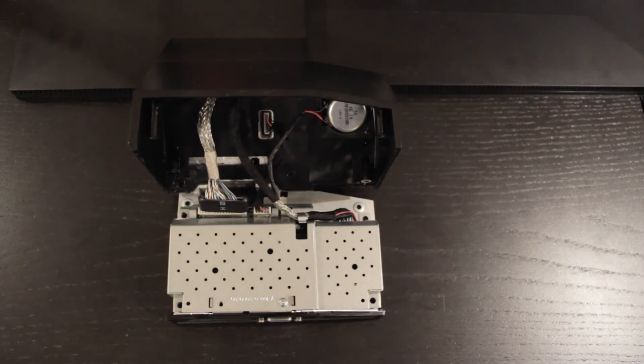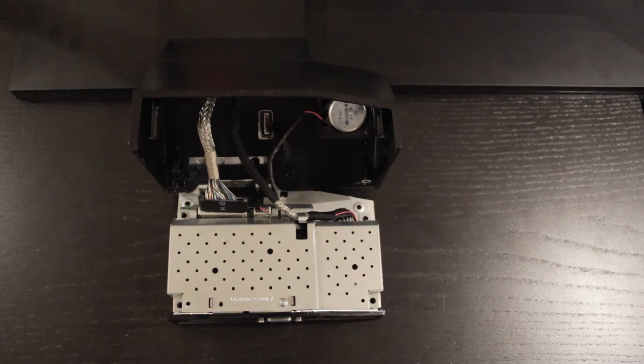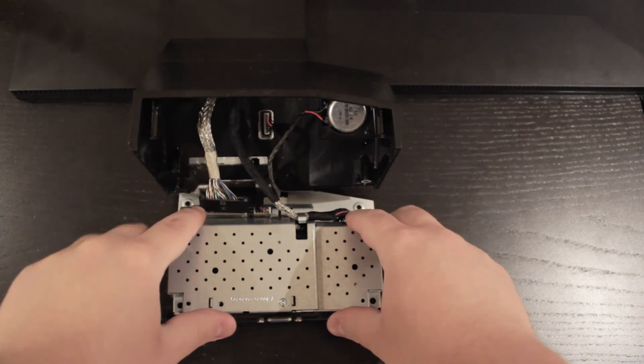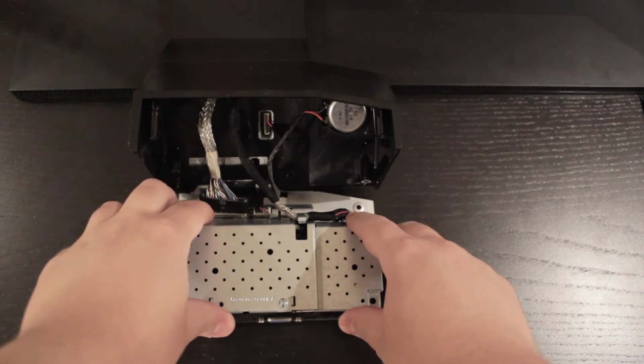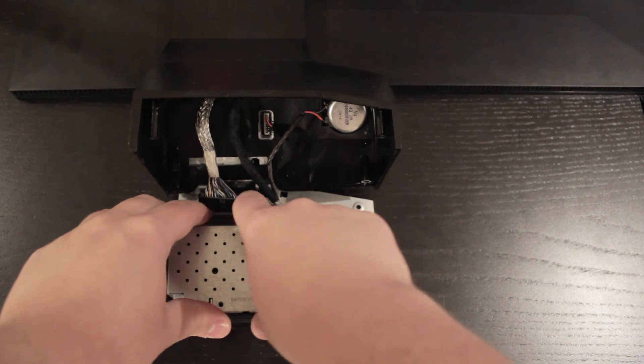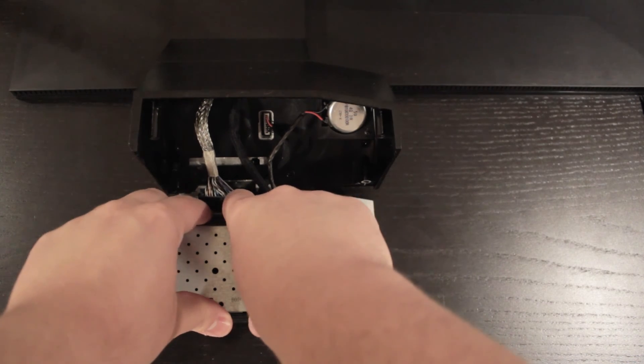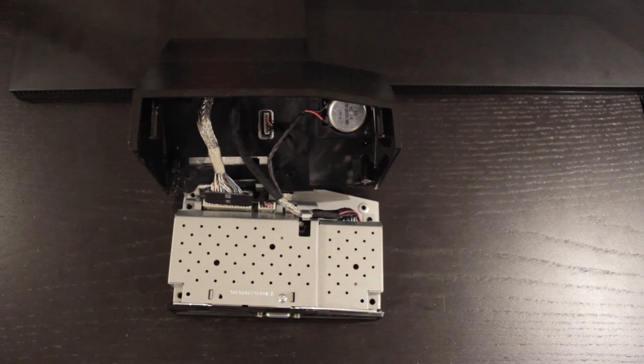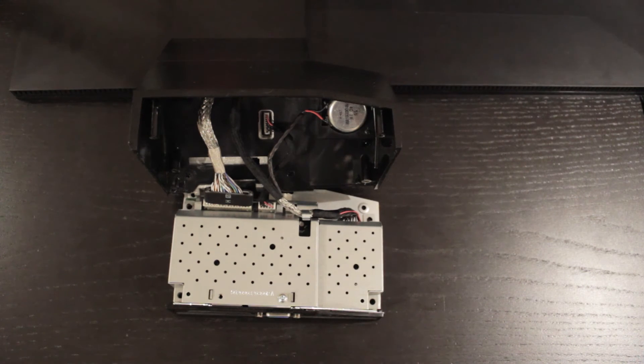Alright, we're pretty much at home stretch here. I've got all the connectors connected back to the board. I'm hoping all these are connected all the way down. I think they are, but we're going to just give it a test power-up and see if it fixed it.